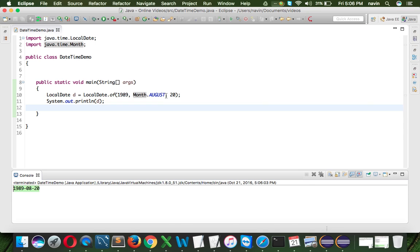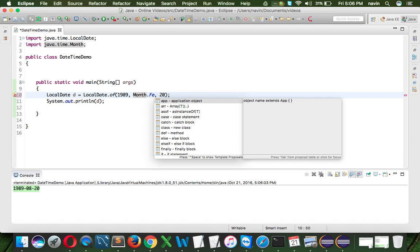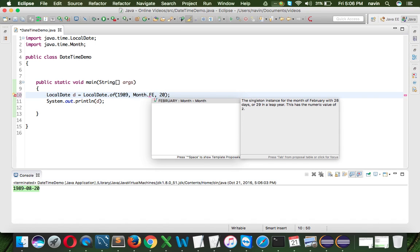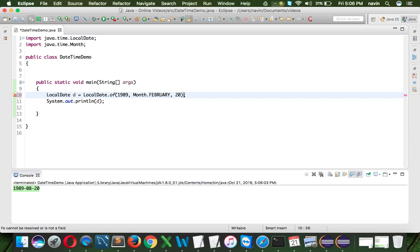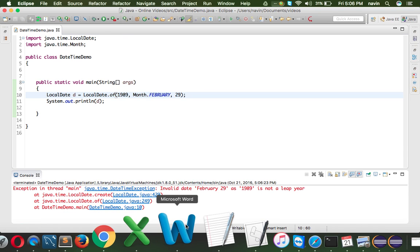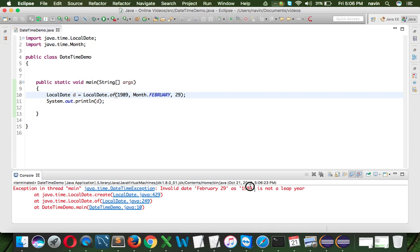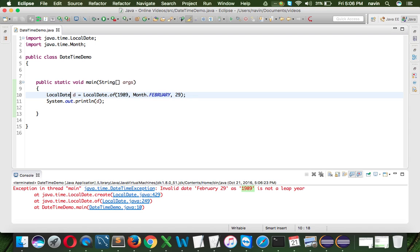But how about if I don't mention August, if I say February, that's weird, February, and if I mention, let's say 28, will it work? And it should work, there's no issue. But as soon as I make it 29, you can see it will give you some bad words now. Because 1989 was not a leap year. So that's how it is that smart. So that's how we use local date.